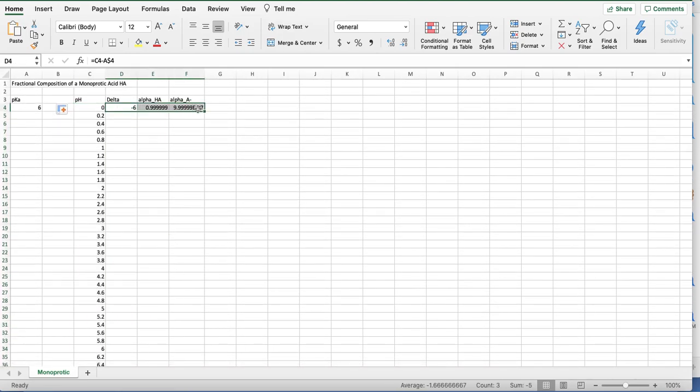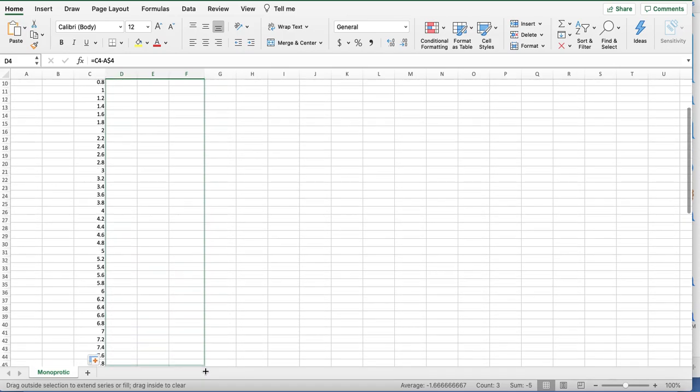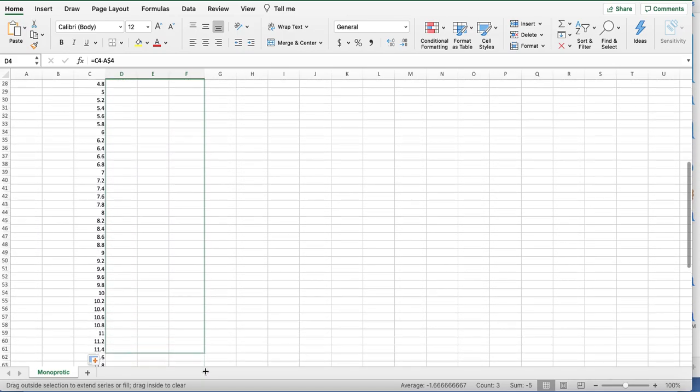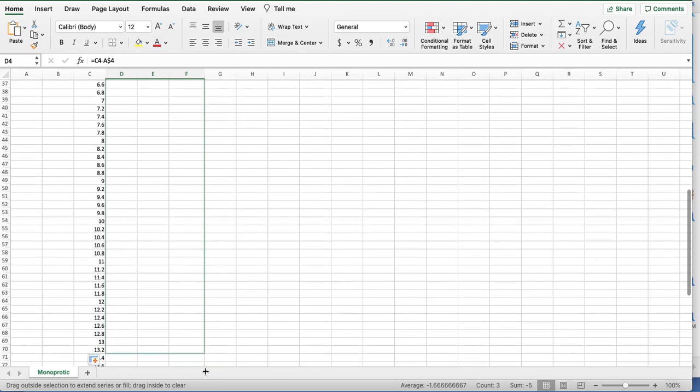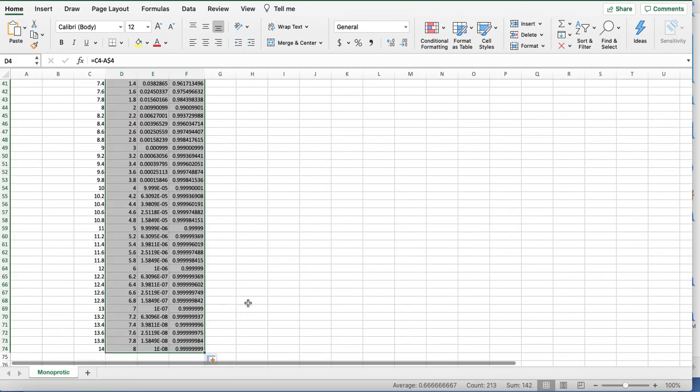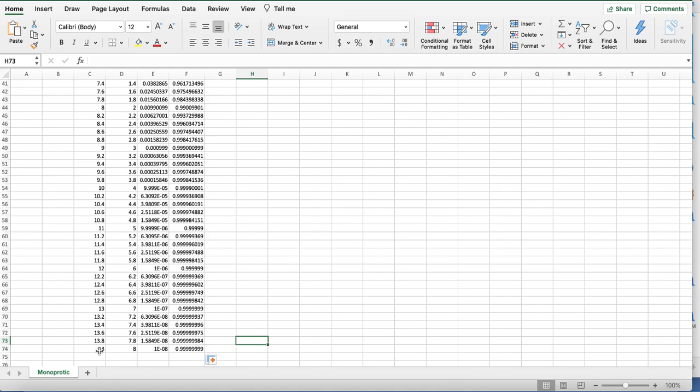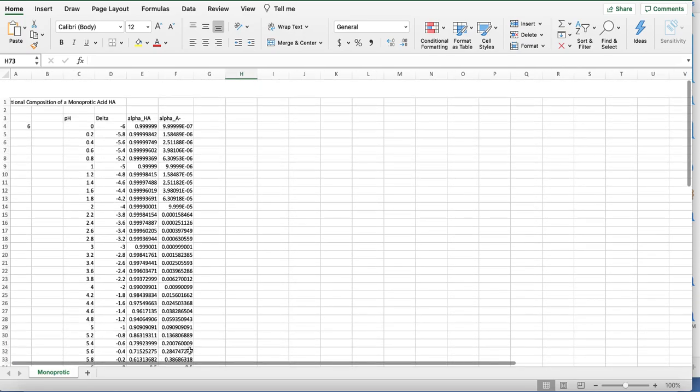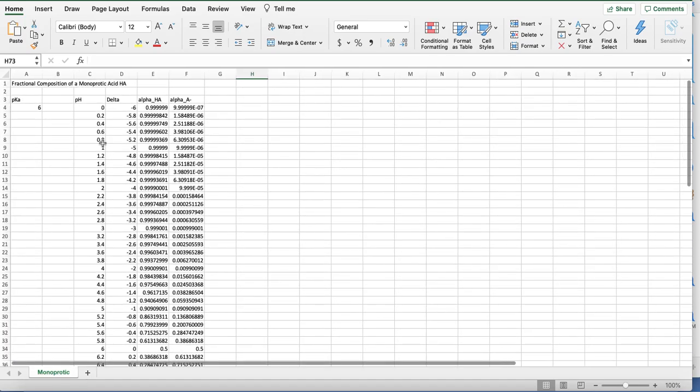We will drag these down and carry the formula. At a pH of 14, we have essentially 0 HA and 1 for A minus. That's kind of what we expected.